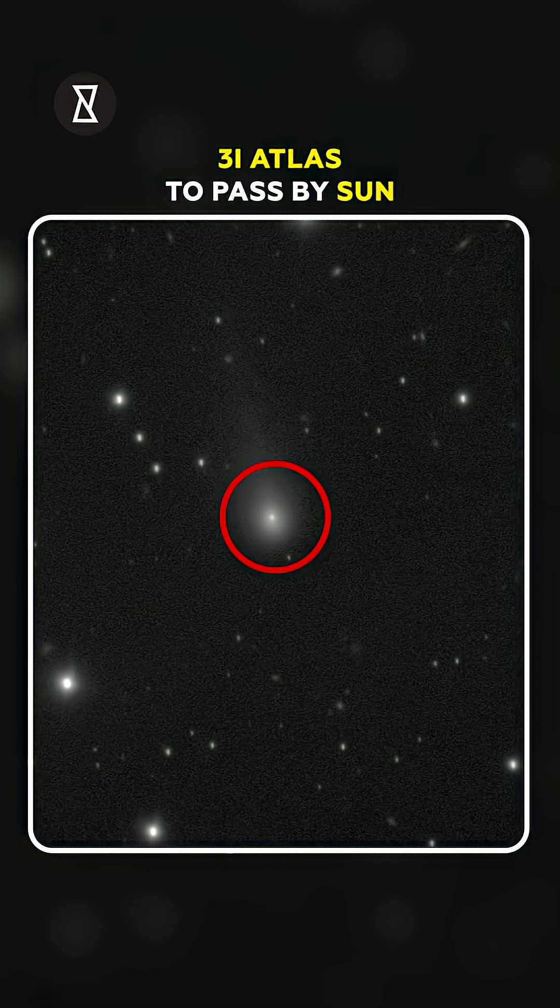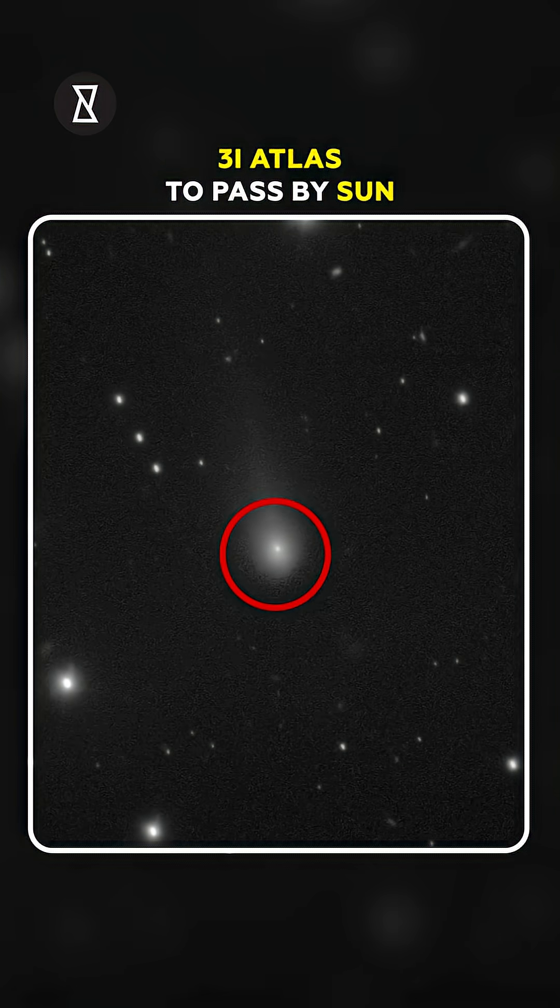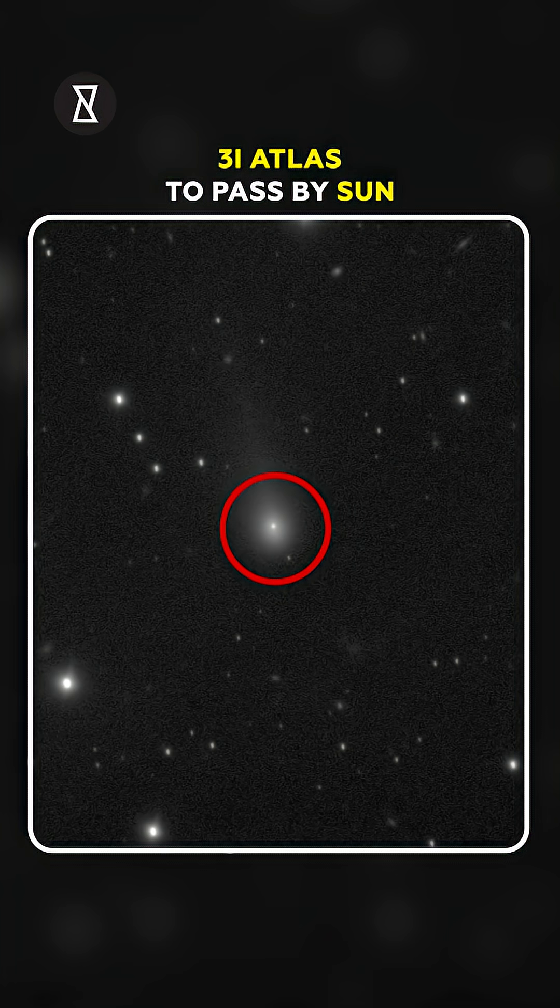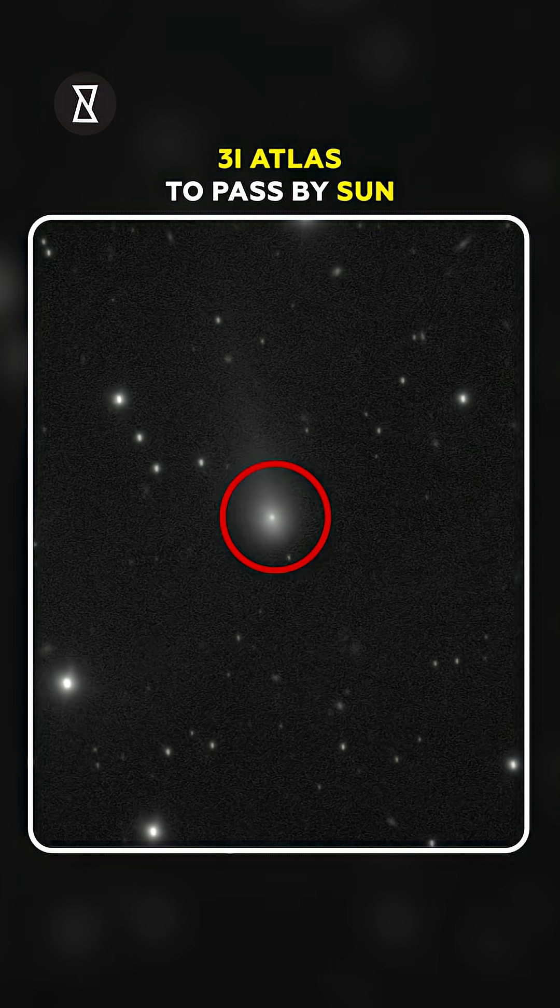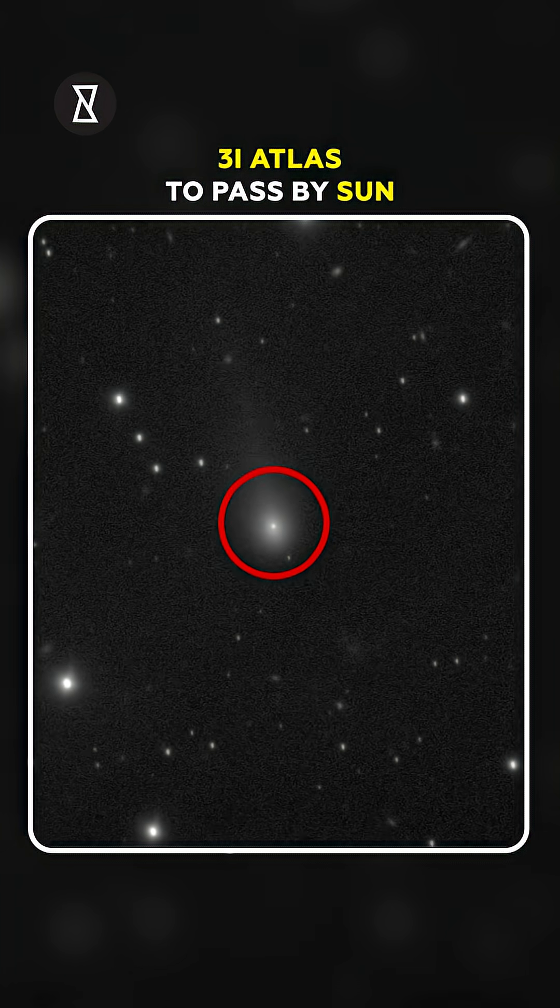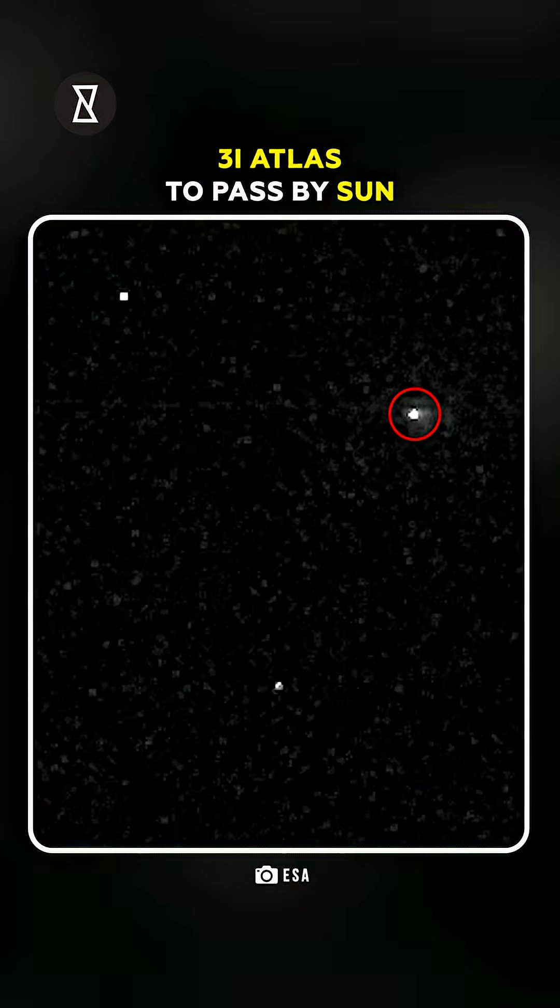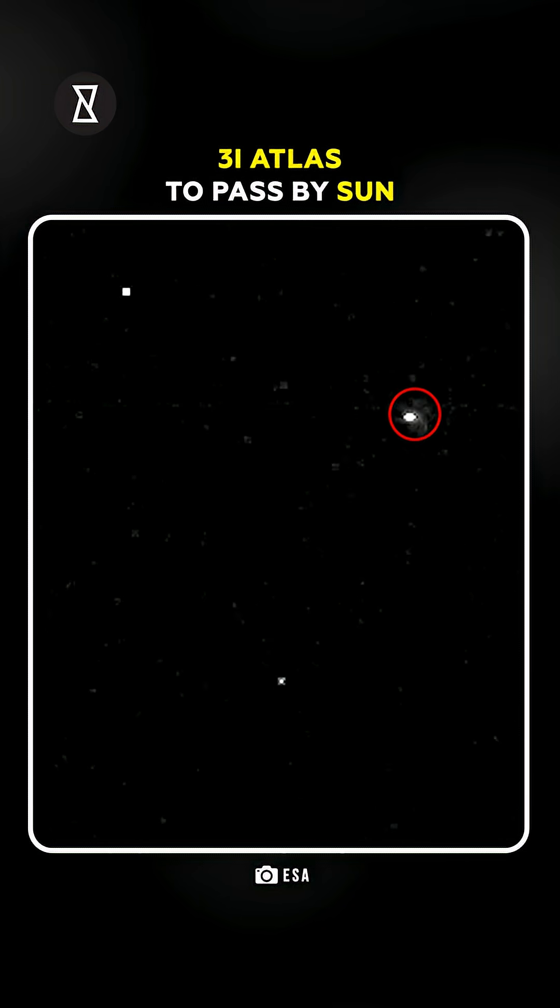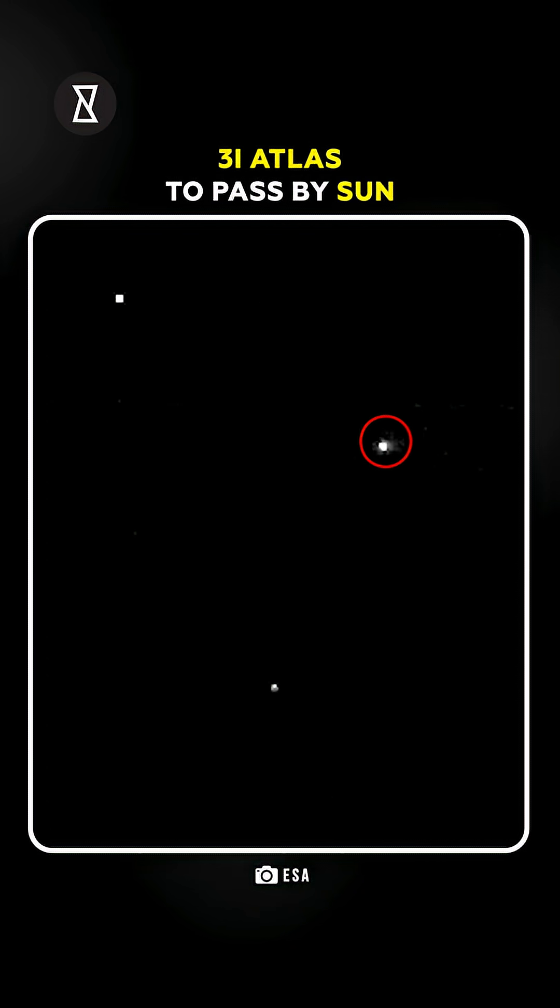So, what do you think? Ancient ice or alien intelligence? Comment your theory below and hit subscribe. Because when 3I-Atlas meets the Sun, the truth might just hit us back.